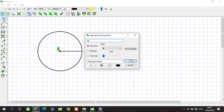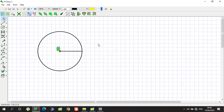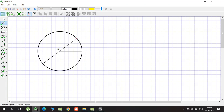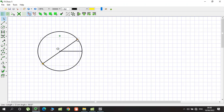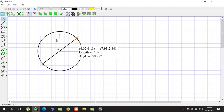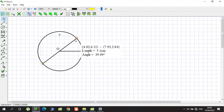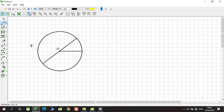We give the points the name capital R. A line from the center to the circle is called a radius. If I draw a line that passes through the center, it is called a diameter. As you can see, a diameter consists of two radii.